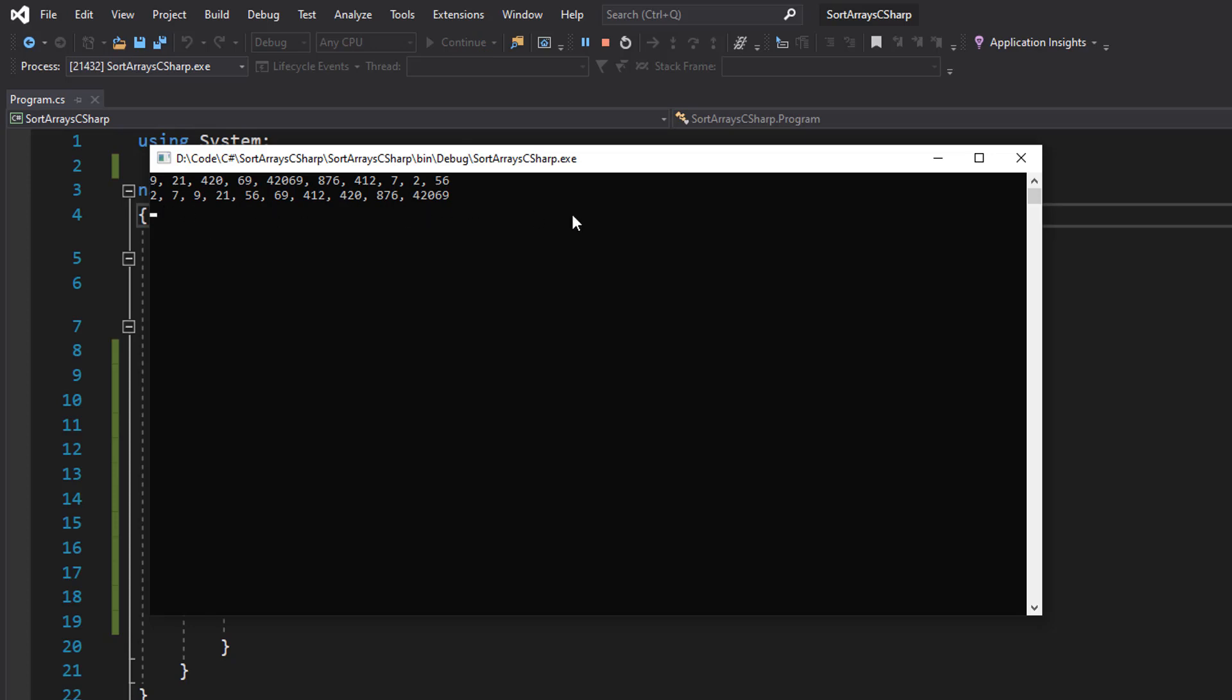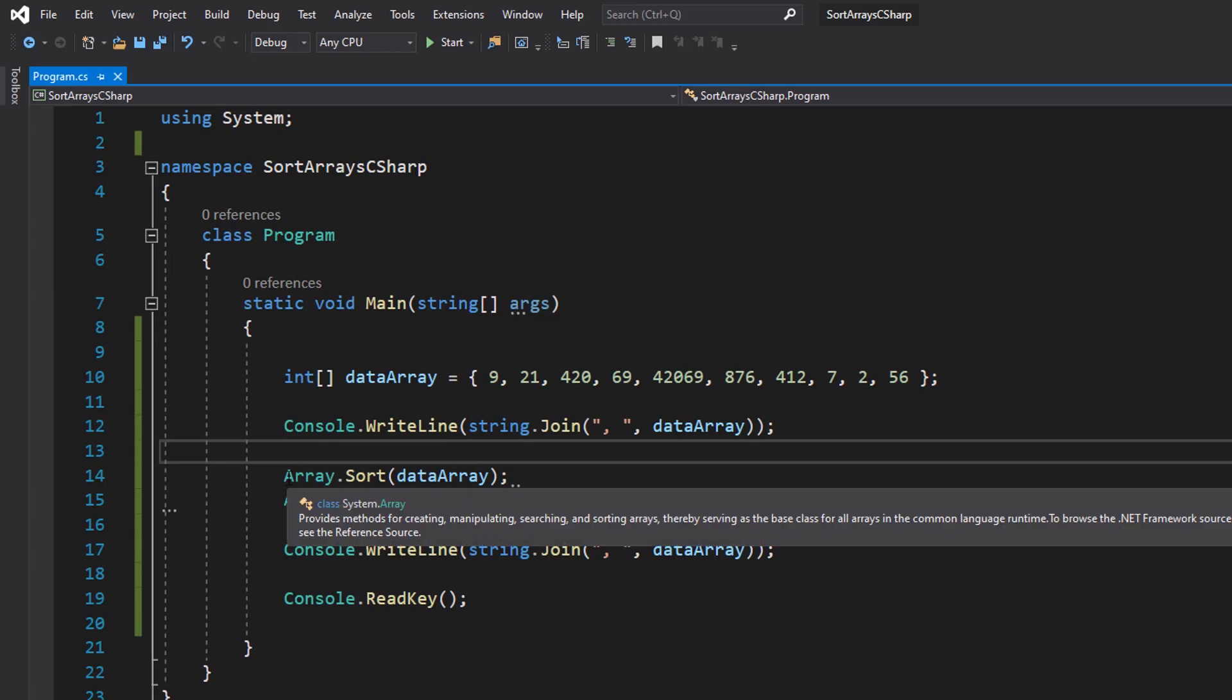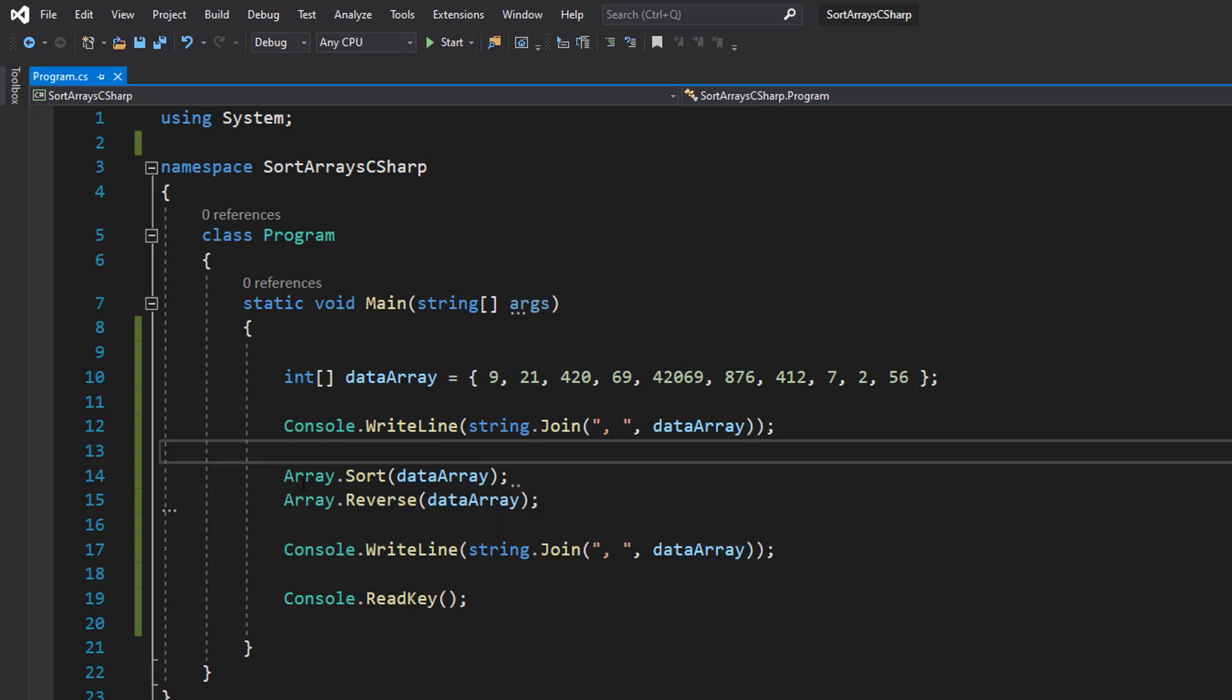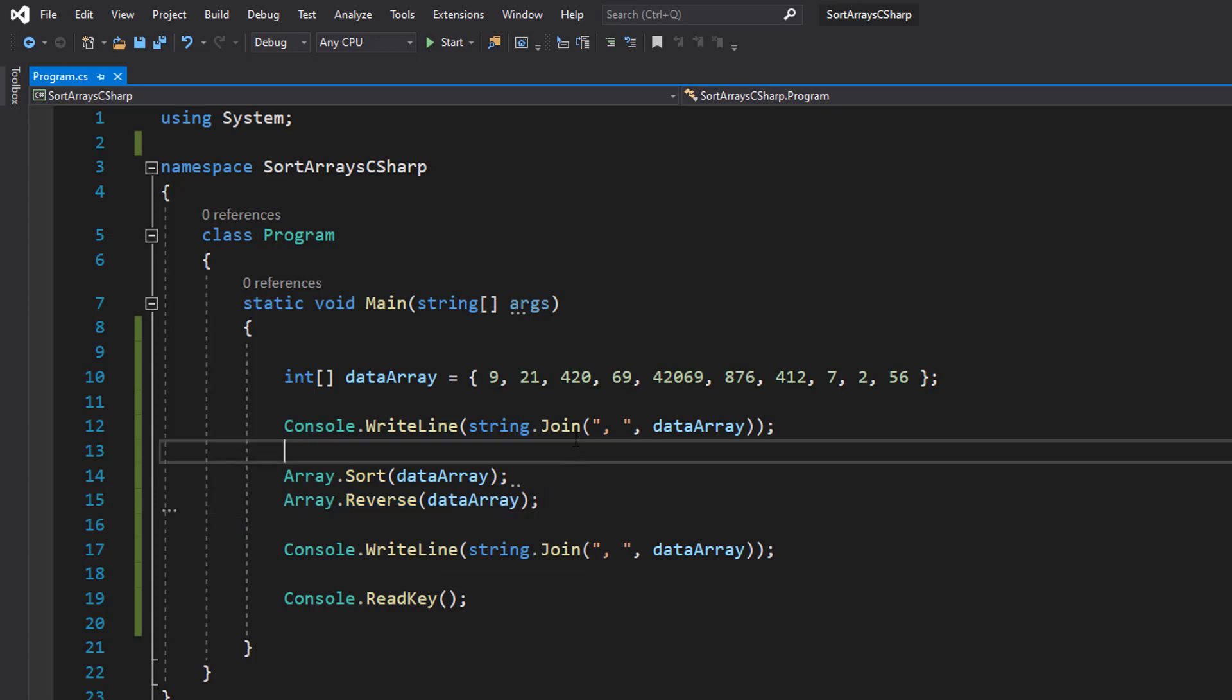If we want to do a descending order, we can literally do the same as before. So we do Array.Sort(dataArray), then we do Array.Reverse(dataArray), so we're sorting the data, then we're going to reverse the order of every element in the array so it becomes a descending order as opposed to an ascending order.